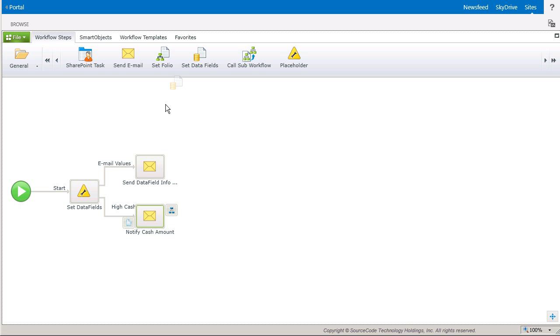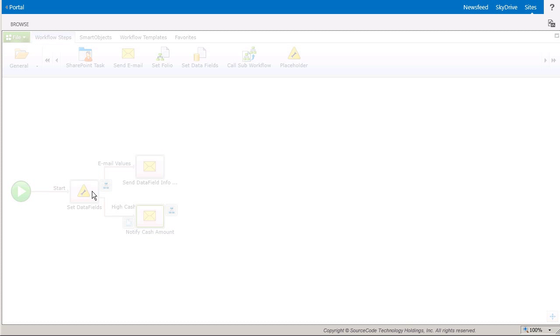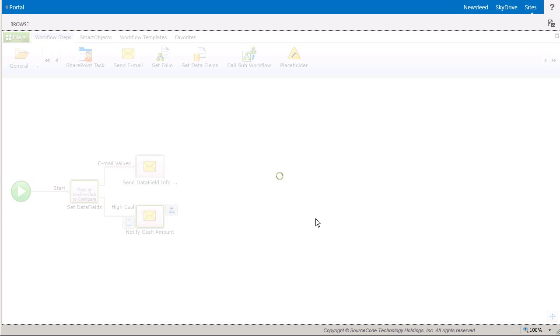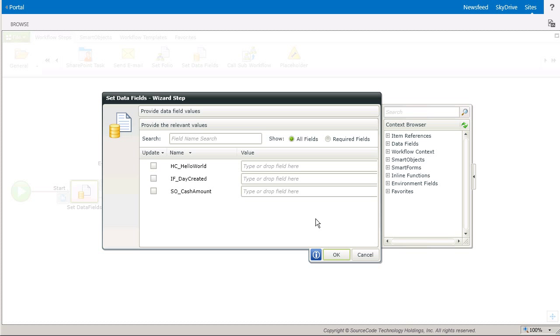So let's drag and drop the Set Data Fields step onto the Placeholder box, which will give me the dialog to set my data fields. You'll notice that the wizard is automatically populated with all the data fields I created in the Workflow Settings window. You can use this window to update one or many data fields depending on the design of your process. In my case, I'll set these values for all three fields in this step.